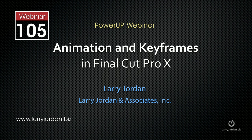Hi, this is Larry Jordan. This is an excerpt of a recent Power Up webinar entitled Animation and Keyframes in Final Cut Pro X. In this excerpt, I want to show you how we can modify the animation in the custom title to create some very interesting visual effects.